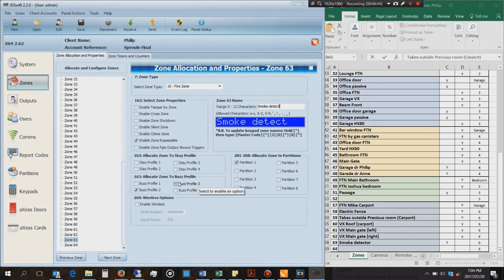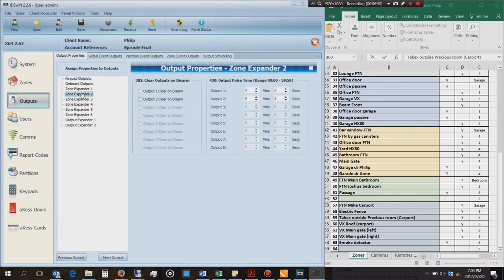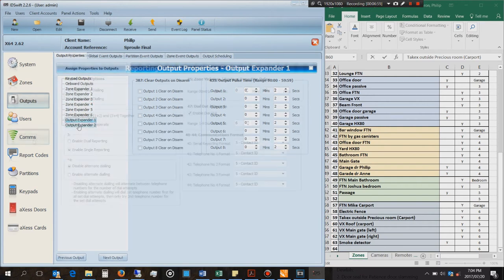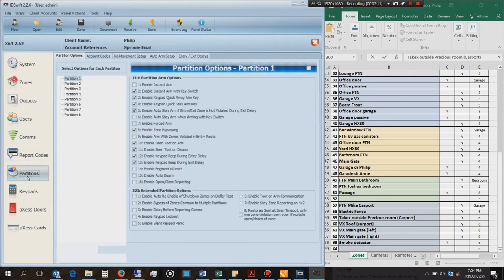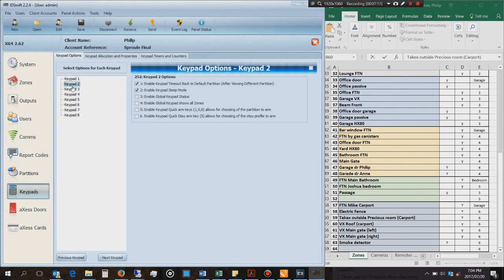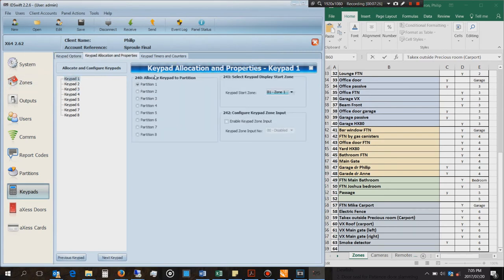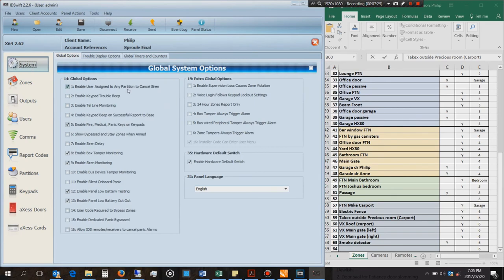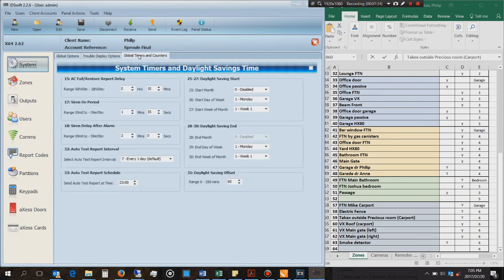These are the things you can do here. You can set outputs, you can set the outputs on the zone expanders, for example you can pulse them. You can set user codes here, you can do the comms, you can do the partitions, you can do your keypads. For example, if you wanted to, you can set certain keypads to certain zones. You can change the system settings, trouble display, global settings. This is a very good place to make these settings.